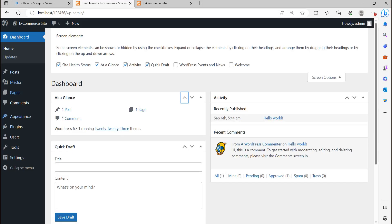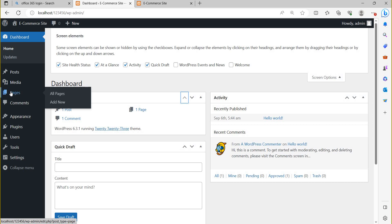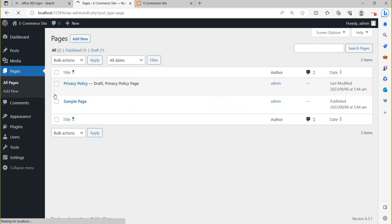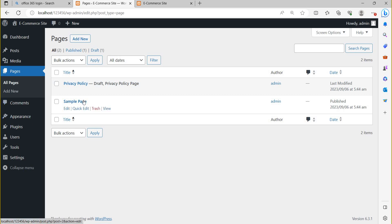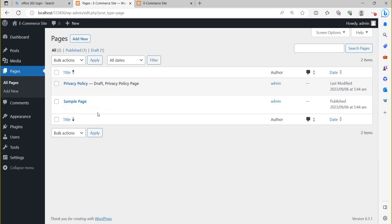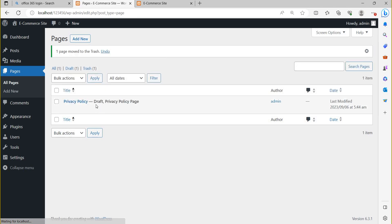Now, how to create web pages. Click on 'Pages' then 'All Pages'. You can see there are two default pages: 'Sample Page' and 'Privacy Policy' page. First, you should delete these — I am going to trash the sample page and the privacy policy page.